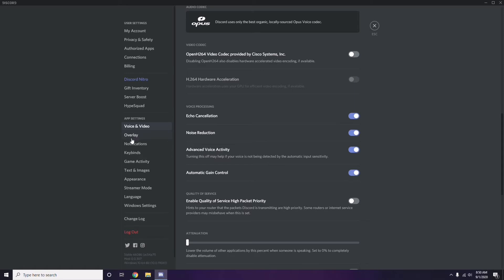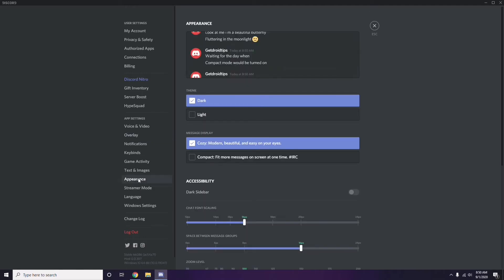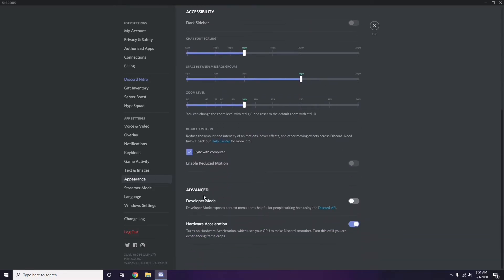Next, scroll down below Voice and Video to find Overlay. Click on it, then turn off the 'Enable in-game overlay' option — disable that. After that, go to Appearance, then go to Advanced. In the Advanced section, find Hardware Acceleration and disable it.